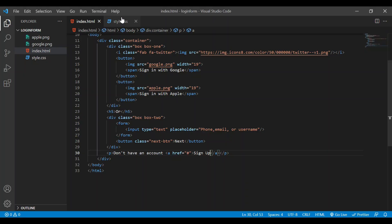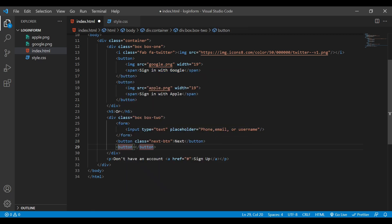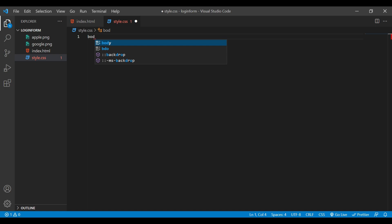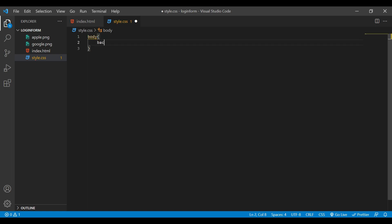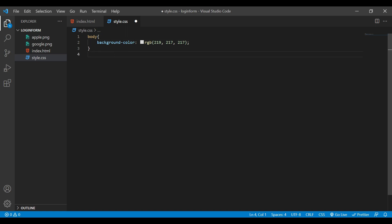Before styling, we also need to add a 'Forgot Password' button — so if you try to log in and you forgot your password, you can simply click that button. Now let's add some styling. I'll start with the body and add a background color with the desired RGB values.